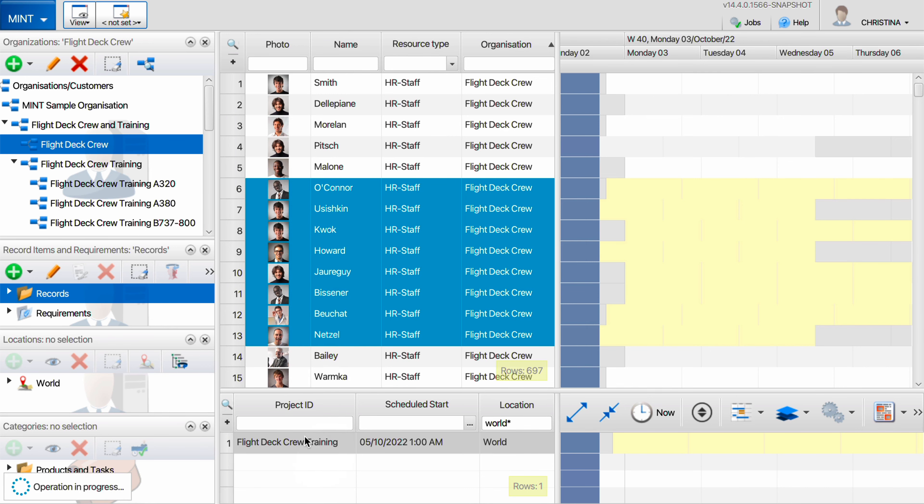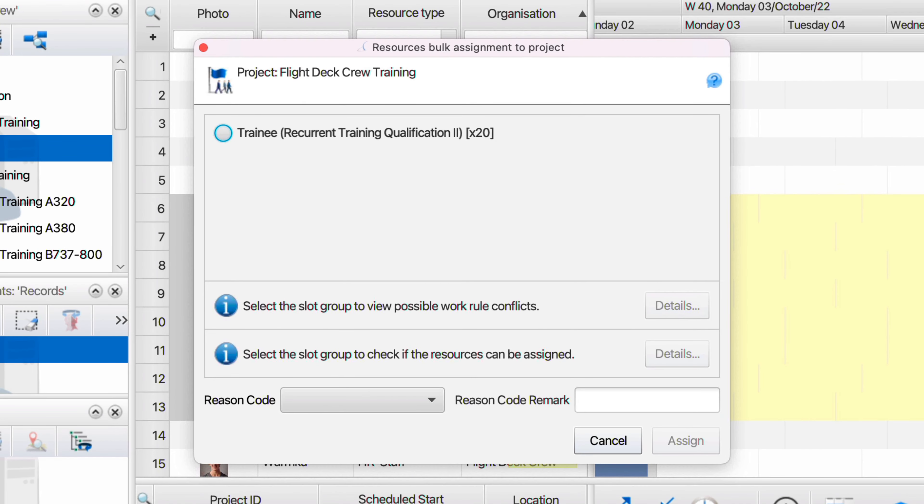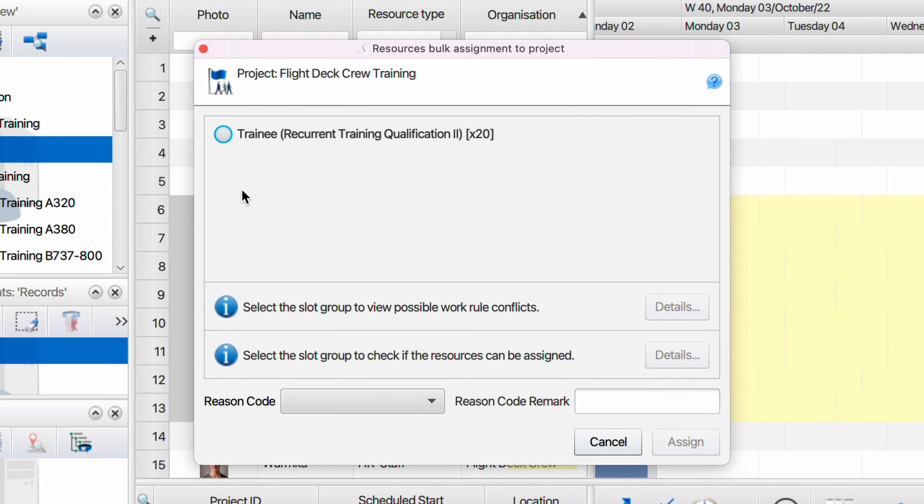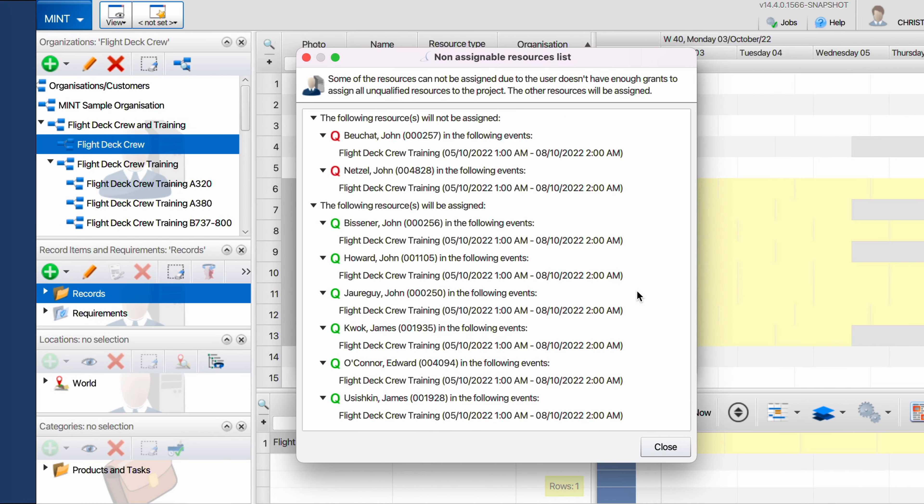If the user doesn't have the appropriate permission and tries to assign unqualified resources to an event, they'll see a dialogue with the resources assigned and not assigned.